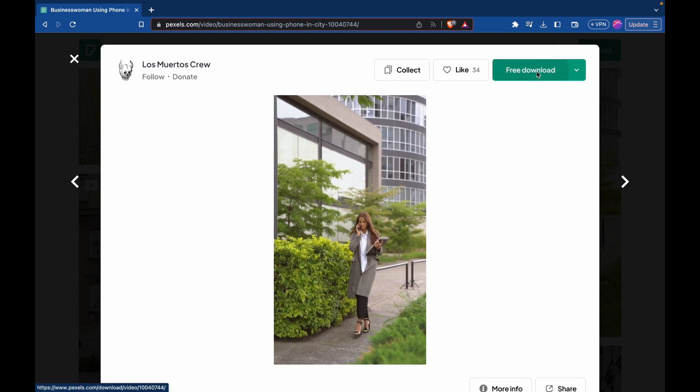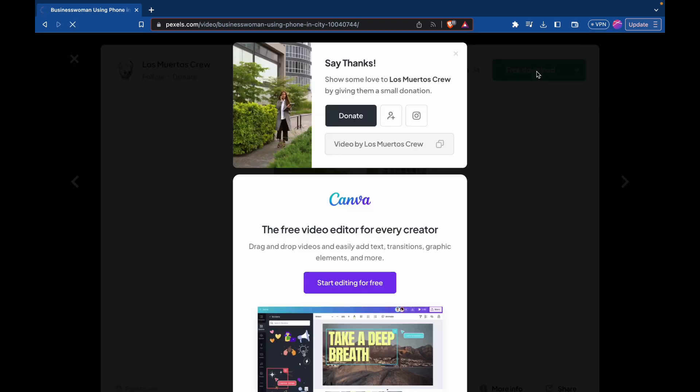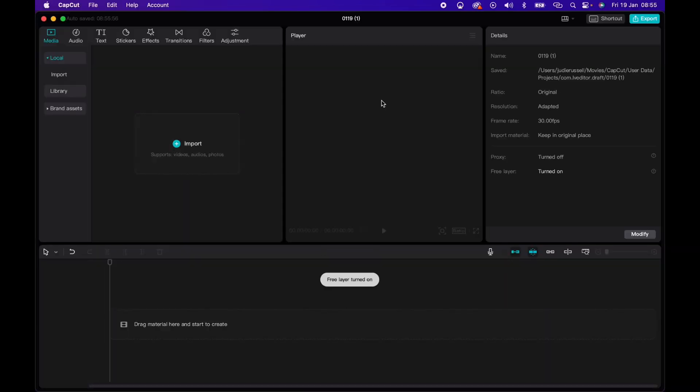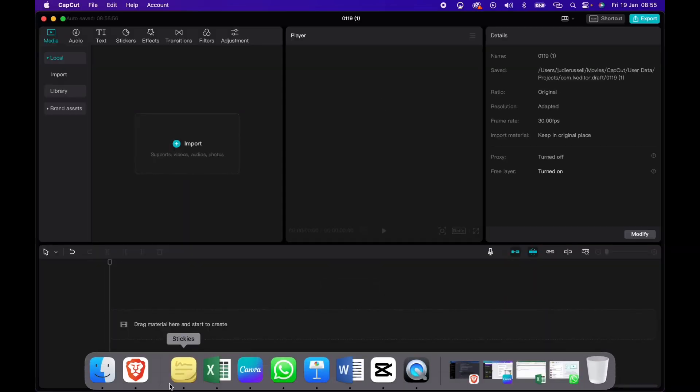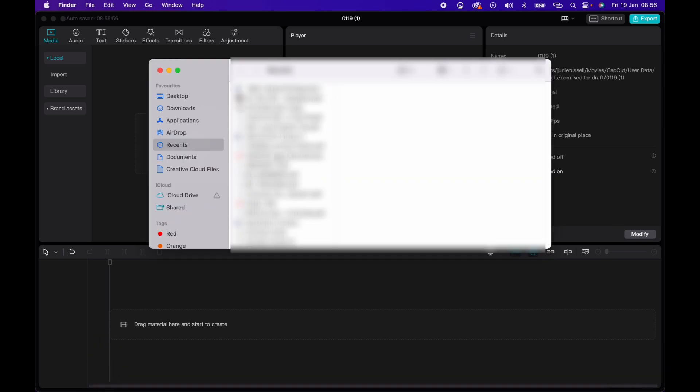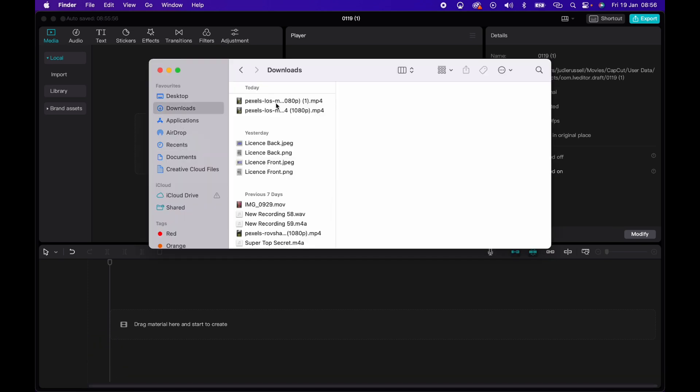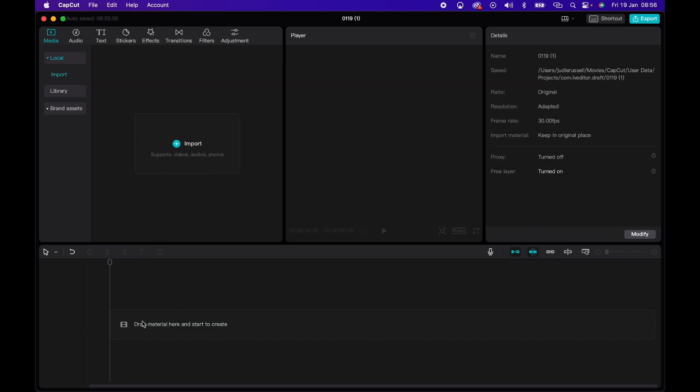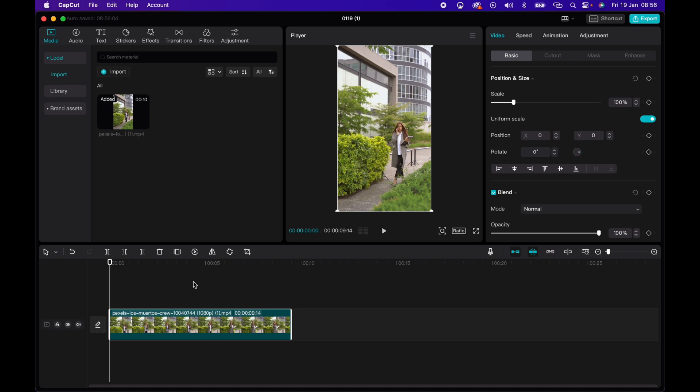So I'm going to just download this clip for free and then I will open up the CapCut app and click on new project. Within new project, I will just be able to drop in the video. So I'll go to my downloads, drag and drop that in there, and it will adjust the settings of the project to suit that vertical clip.